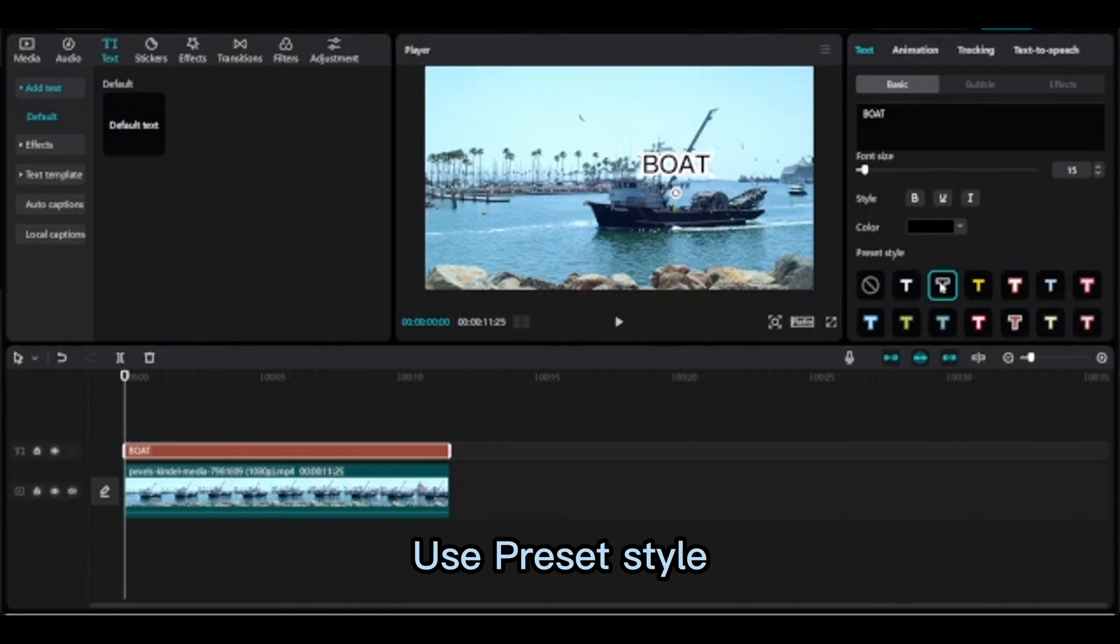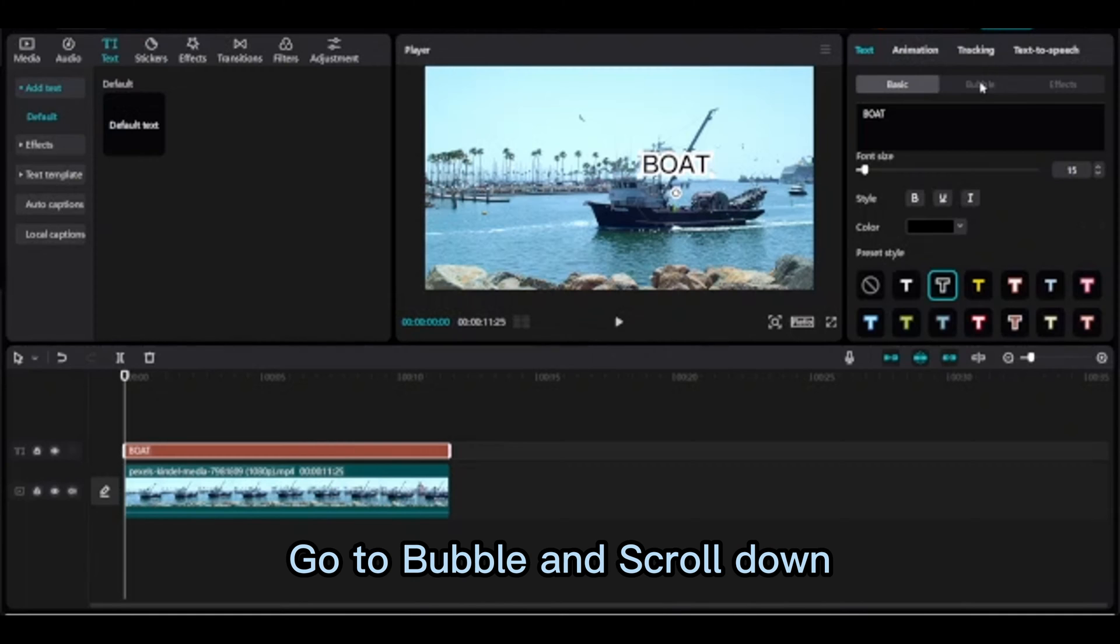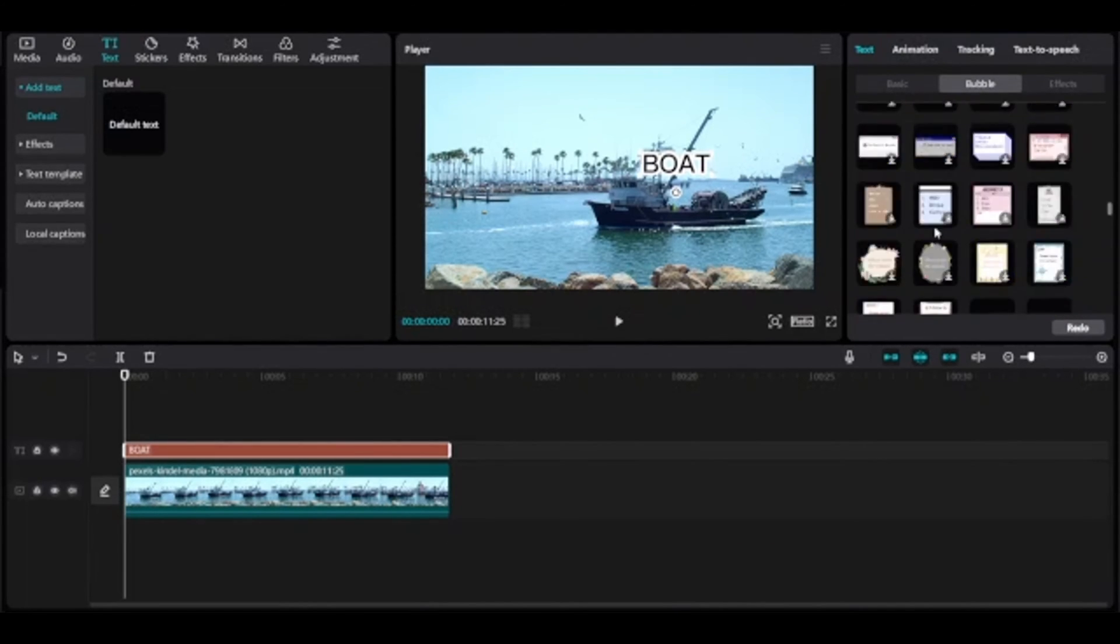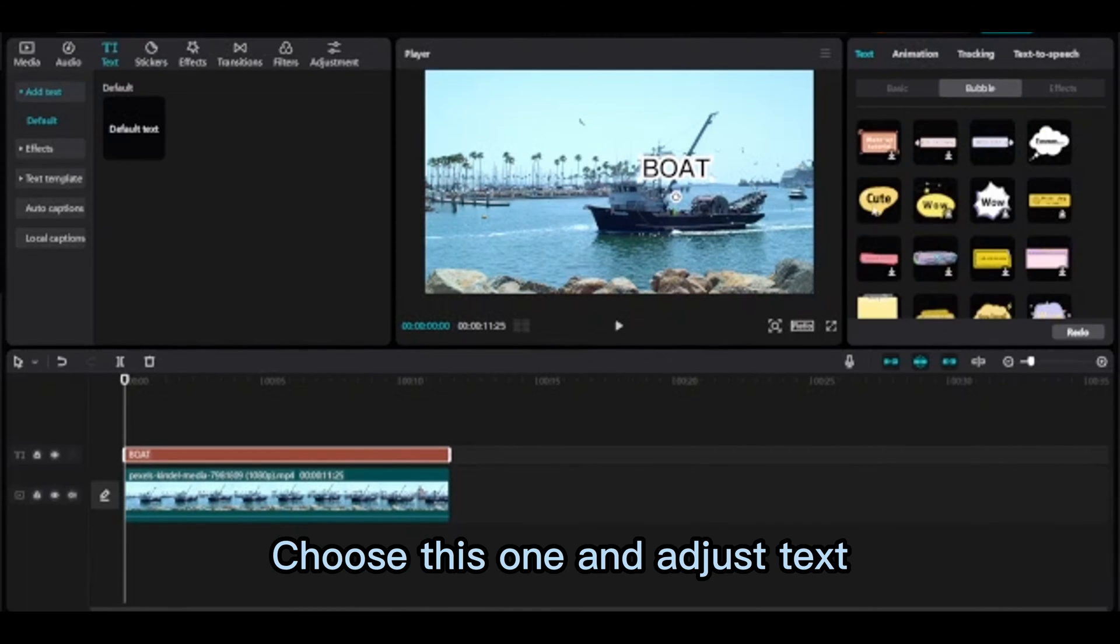Use preset style. Go to bubble and scroll down, choose this one and adjust text.